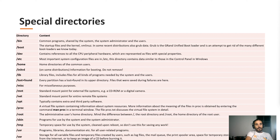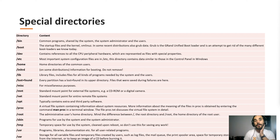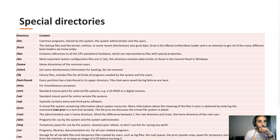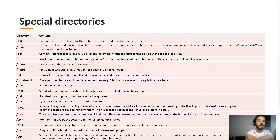Slash boot contains the startup files and the kernel, and the GRUB bootloader. We'll talk about GRUB later, but basically it holds the startup files and the kernel. Never touch it, because if you do, you will break the operating system.